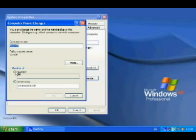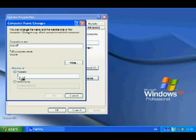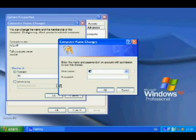We want to be a member of a domain, so we click Domain and add the domain name. The domain we set up in the first video was called 'lrc'. We click OK, and what it does now is look for an account with permissions to join the domain.